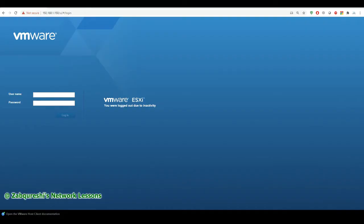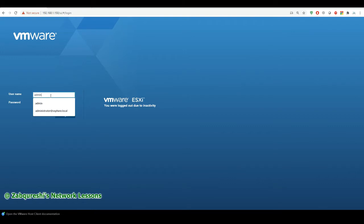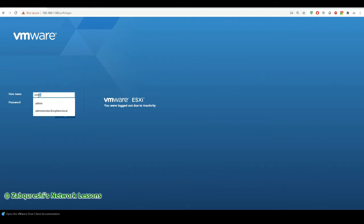Hello friends, welcome back to my channel. This is Zubair Altaf Qureshi again with a new video. This session is all about the F5 LTM. In this lesson what we will be talking about is the feature of F5 that is what we call as the Priority Based Member Activation, or Priority Based Pool Member Activation.